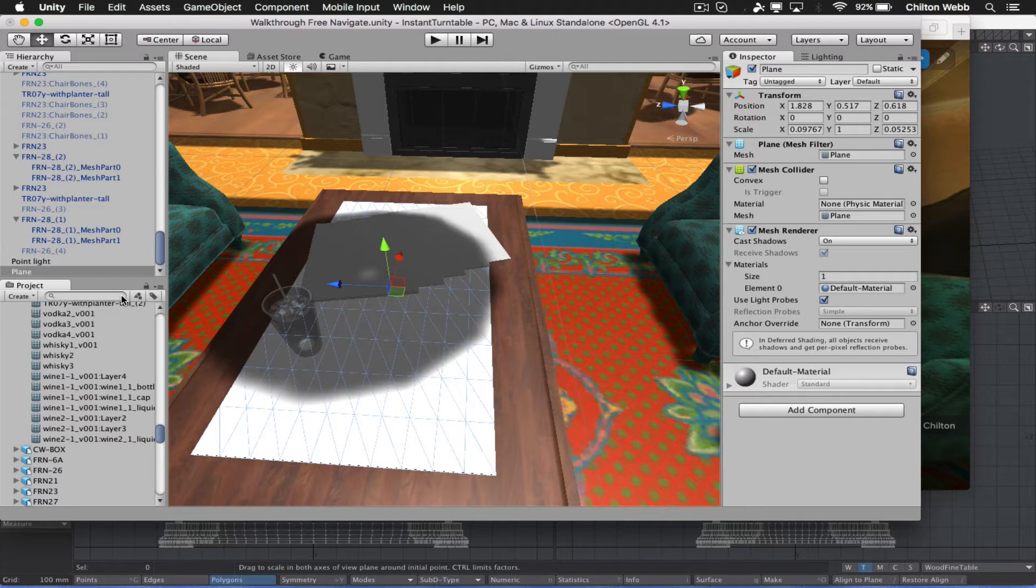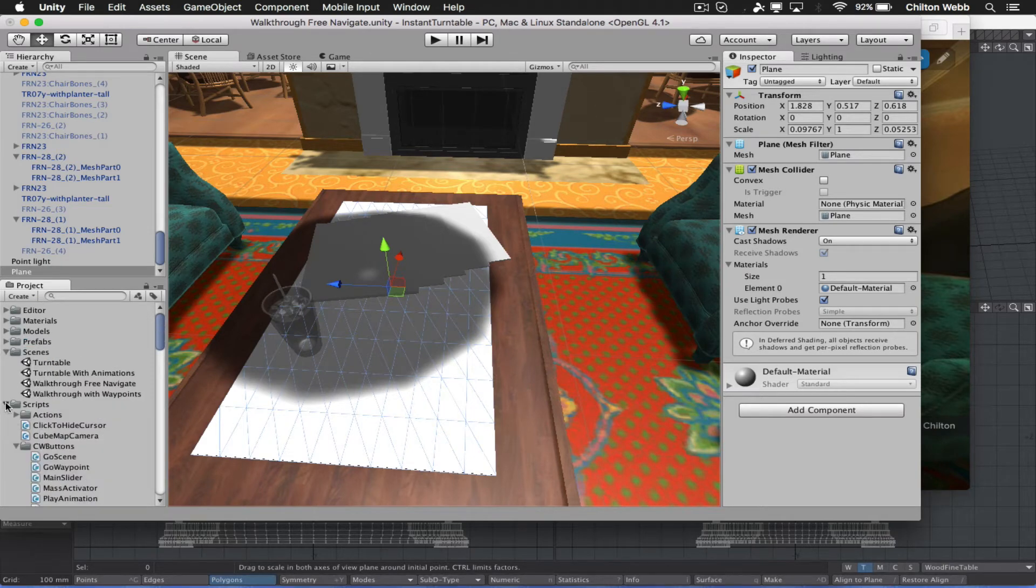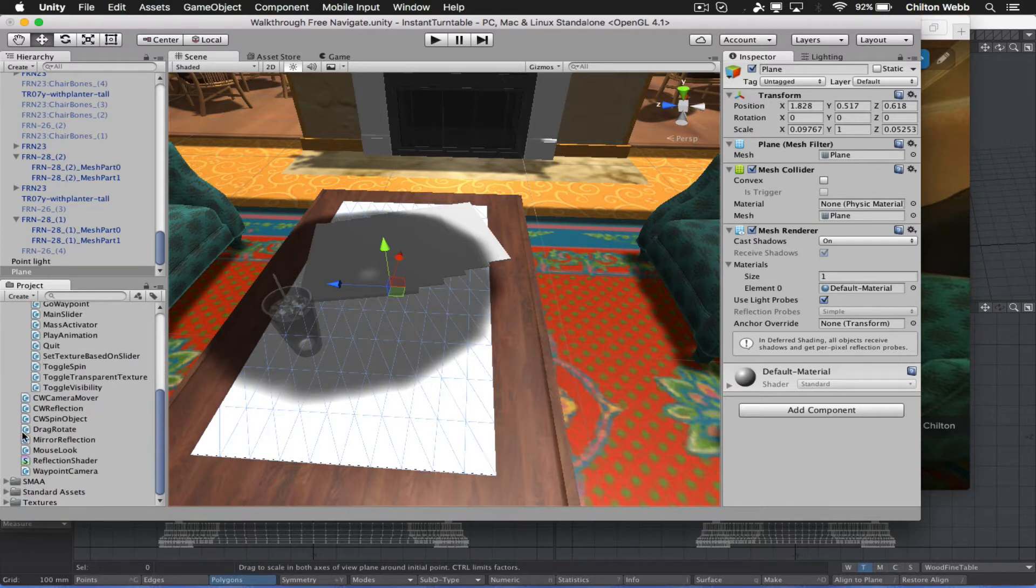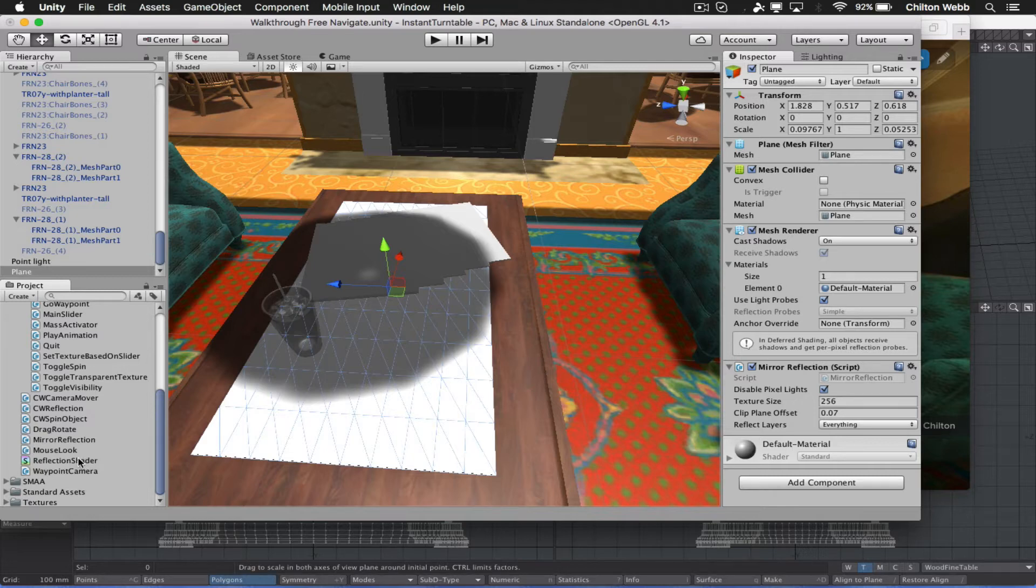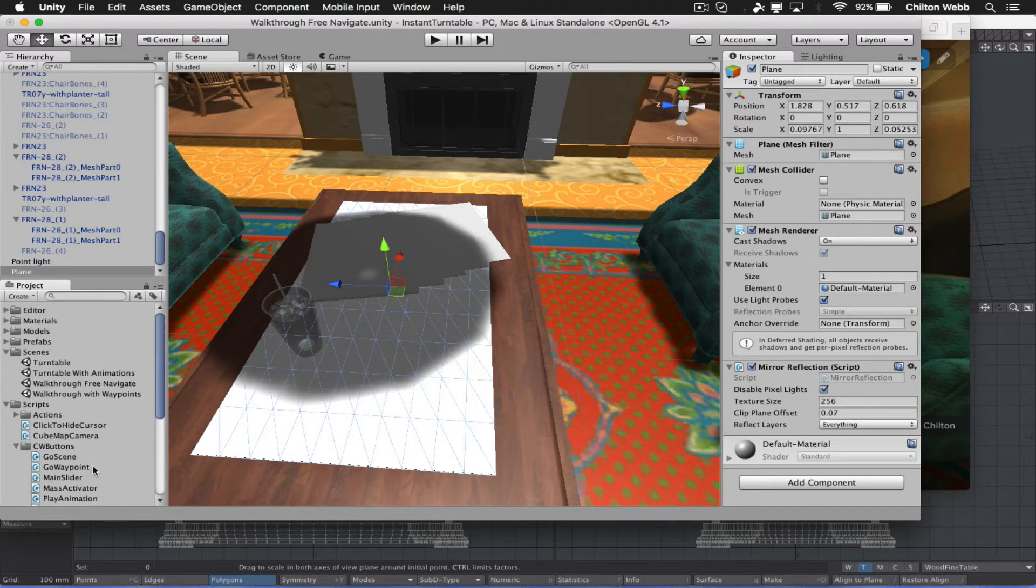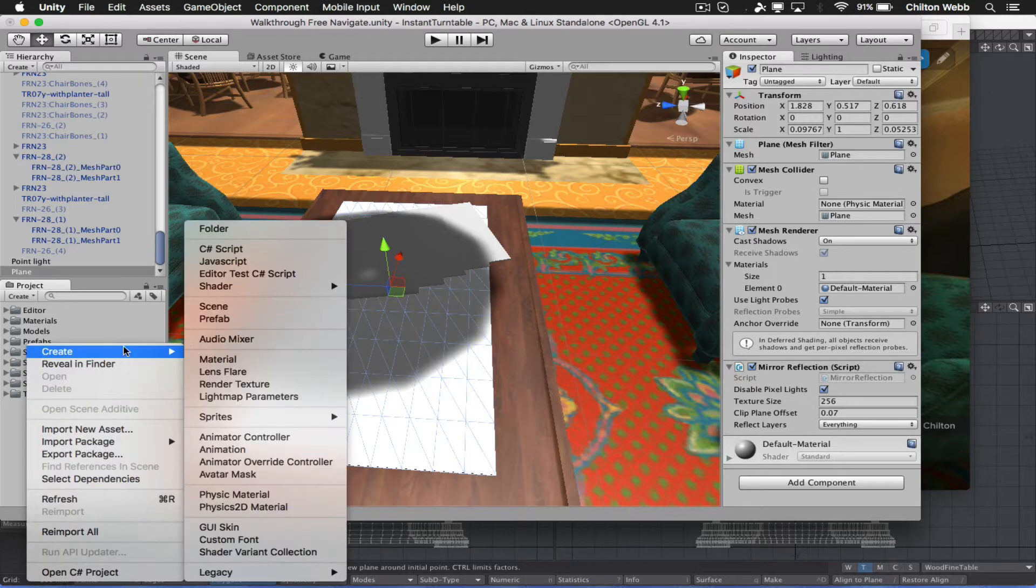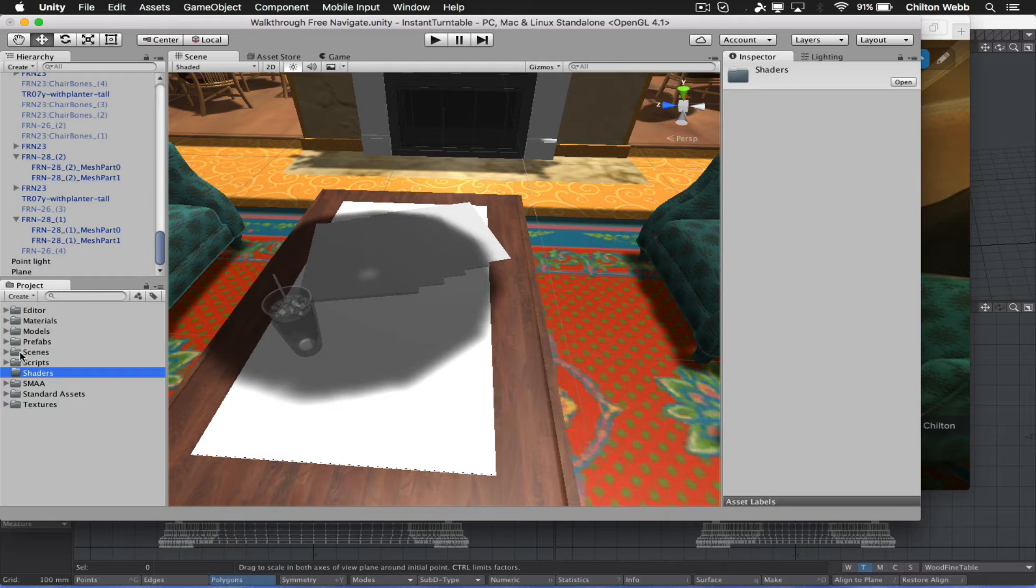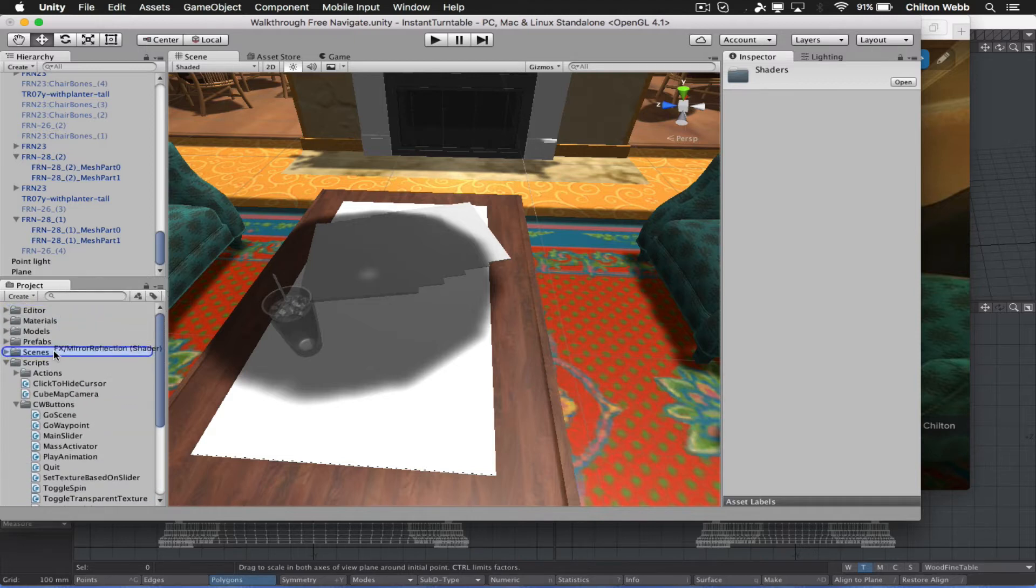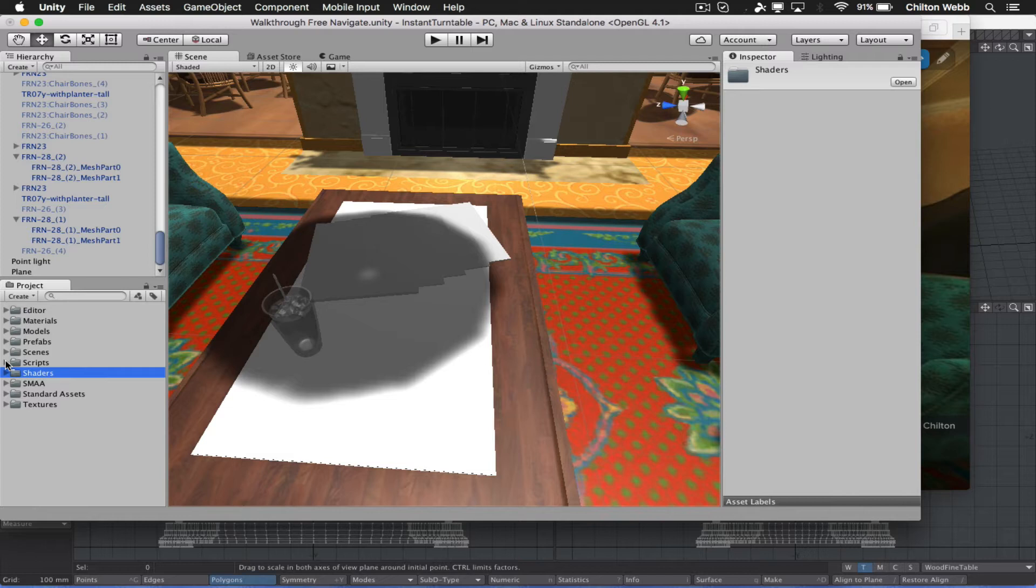And now what I want to do is I want to make this reflective. And this is a case where the Instant Turntable system kind of steps in and helps. If you look in the Scripts folder, you'll see that there is a script called Mirror Reflection. We're going to drag that on here. And there's also a shader. Now, I'm probably going to move this to a separate Shaders folder in the next version of the Instant Turntable system. In fact, I'm going to do that now. And I'll show you exactly how I would go about doing that. Just click over here and create a folder. Call it Shaders. And go into Scripts. I'm going to drag this Shader, this Reflection Shader, and go stick it into the Shaders folder.